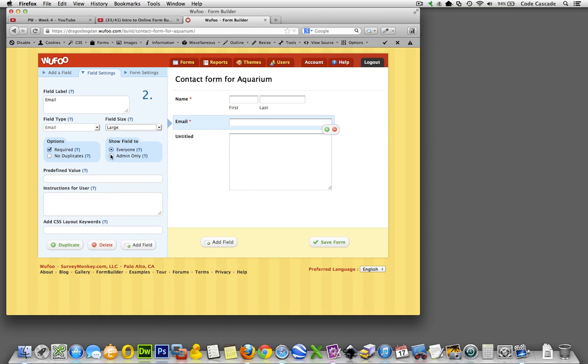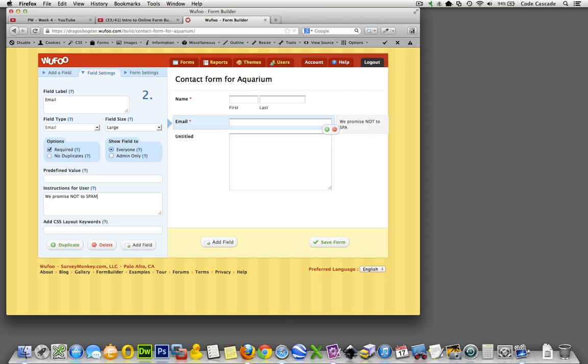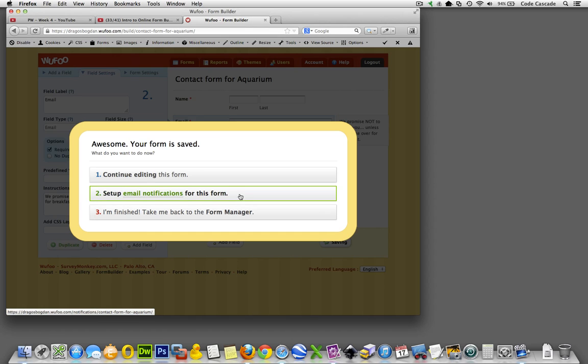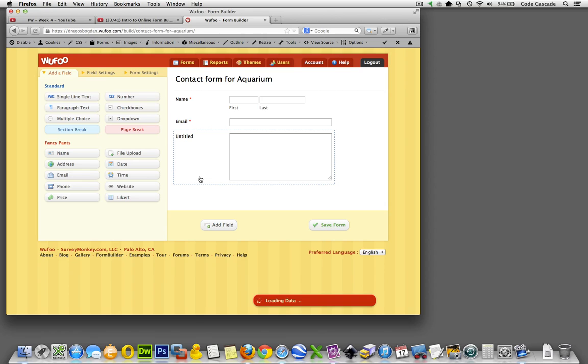So let's see what else we have. We had email - just to finish this one. And of course instructions for users - they know what the email address is inherently, but let's just give them some peace of mind. We promise not to spam you... unless you come over for breakfast. Yes, spam and eggs, right? Everybody loves that. I know, I've eaten it, I like it, I don't make it a habit though.